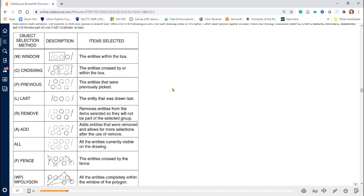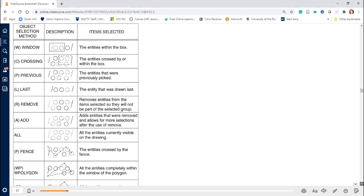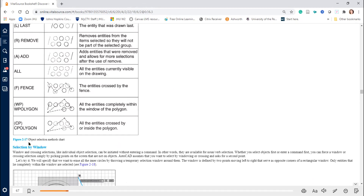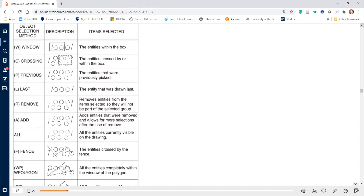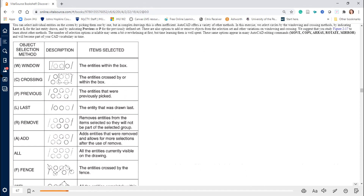The first way to select objects is Window. As you see in table 2-17, the object selecting method chart — this is a very important topic. With Window, all entities completely inside the box will be selected. So if you open a window, you will select everything inside.